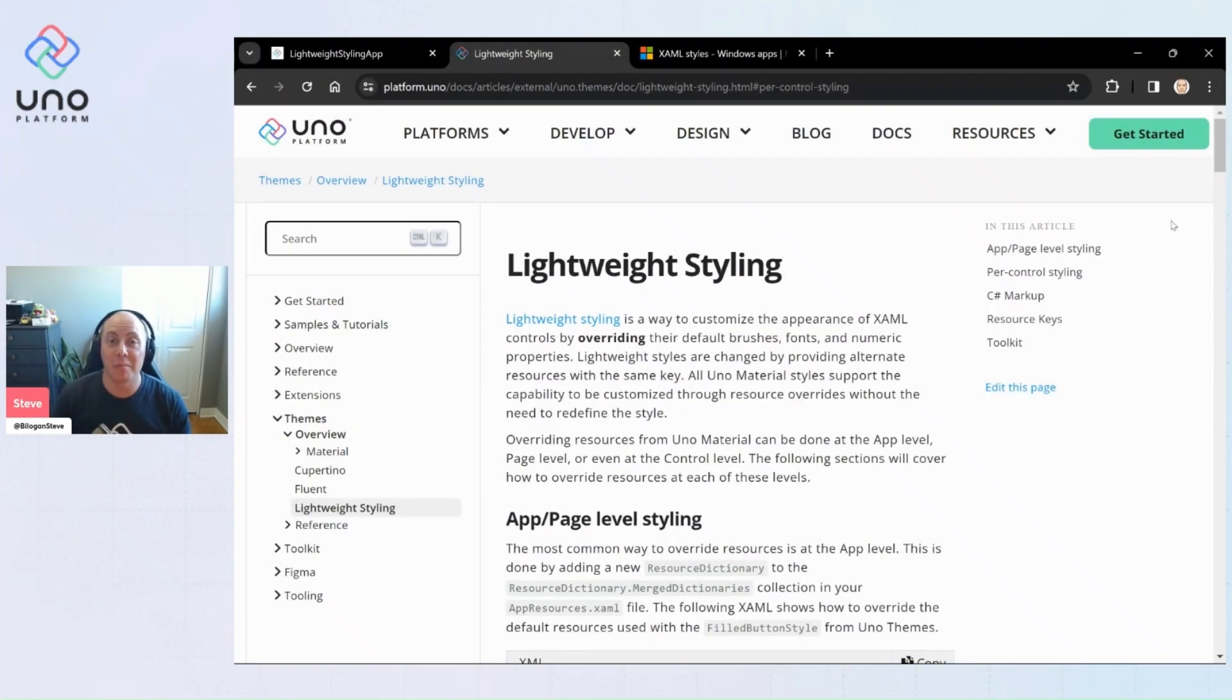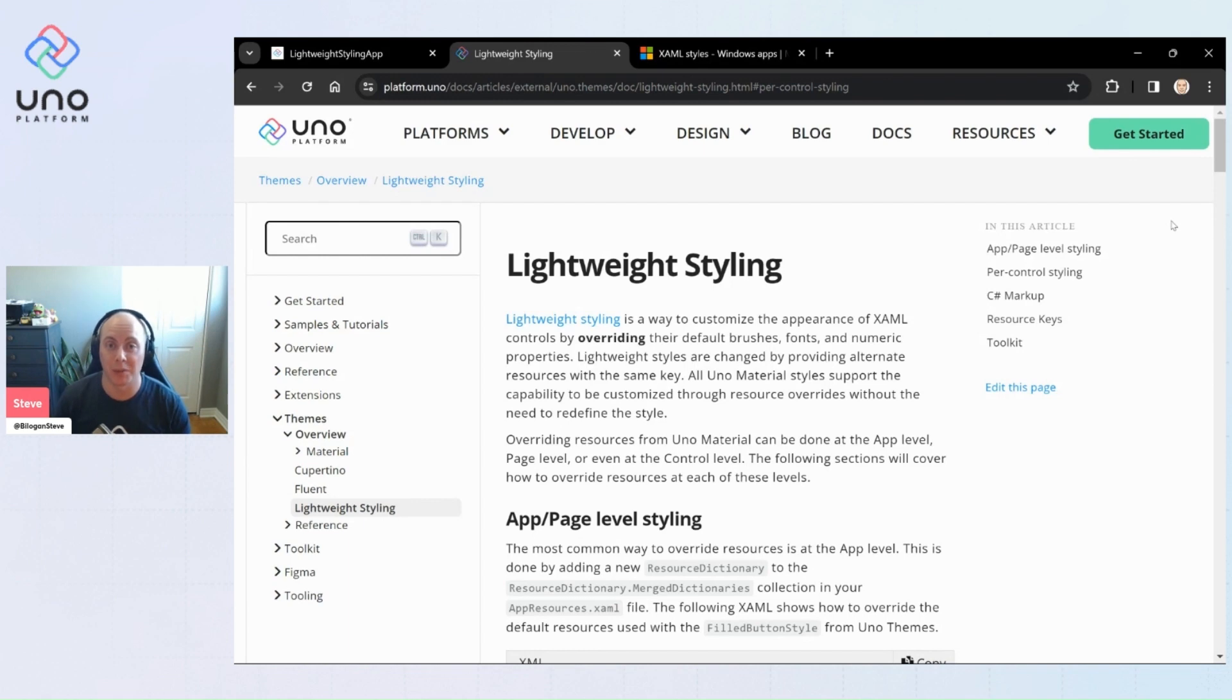Hey everyone, today I'm back to talk to you about how you can utilize lightweight styling within your Uno applications.